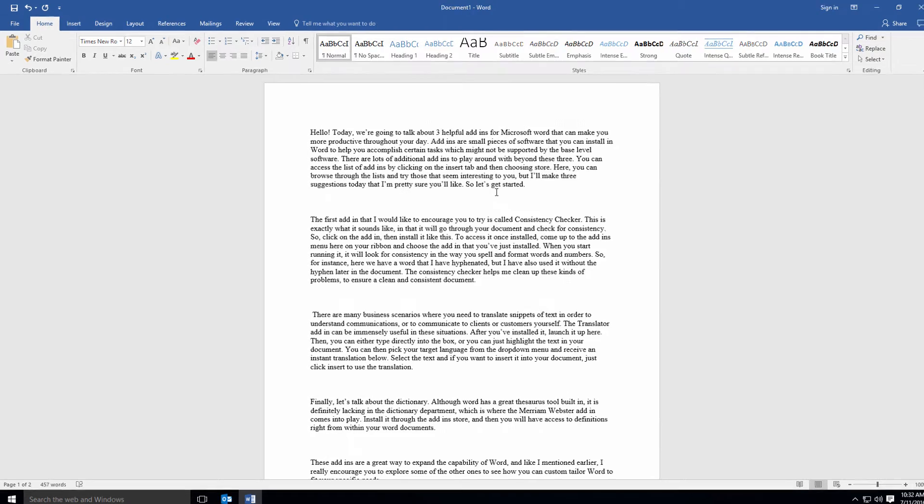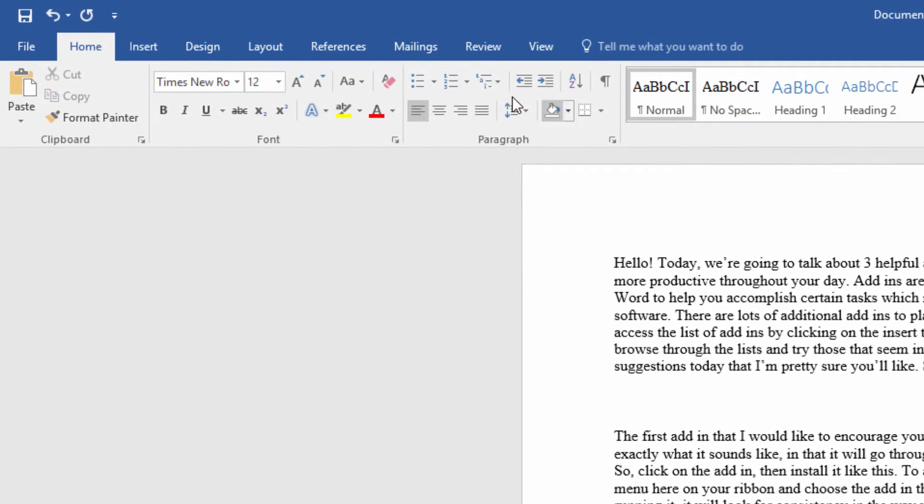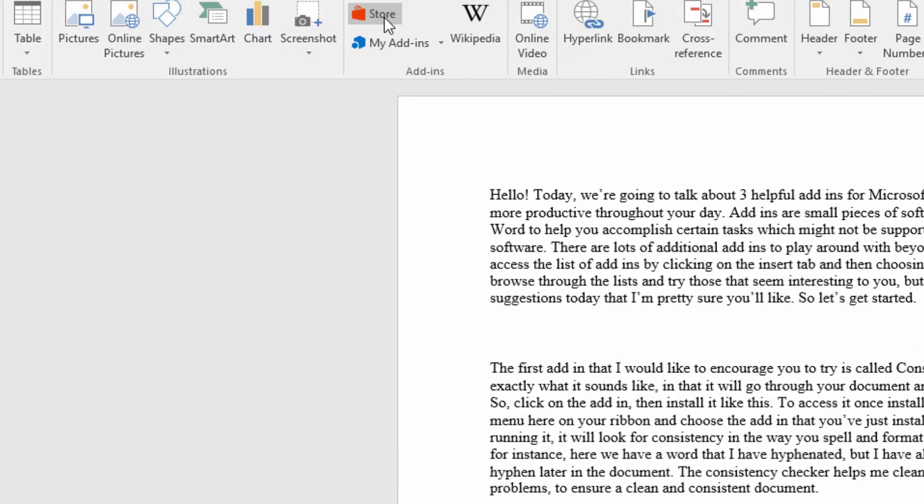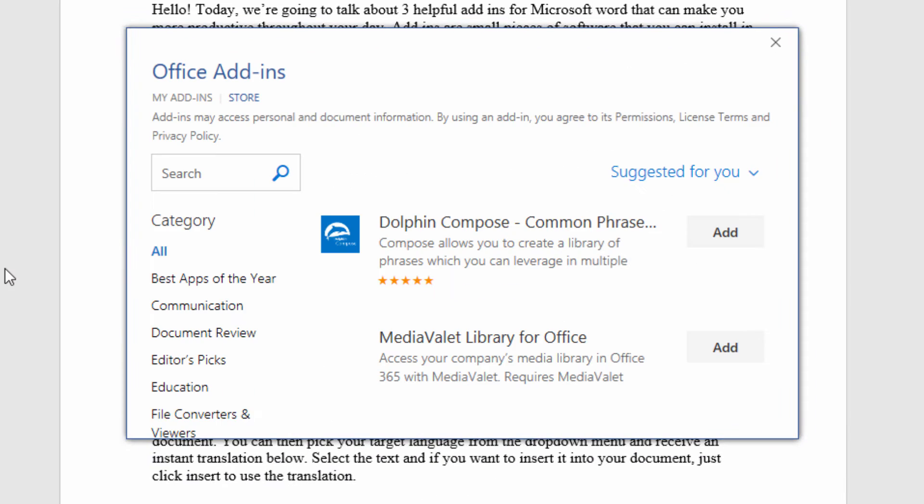You can access the list of add-ins by clicking on the Insert tab and then choosing Store. Here, you can browse through the lists and try those that seem interesting to you, but I'll make three suggestions today that I'm pretty sure you'll like, so let's get started.